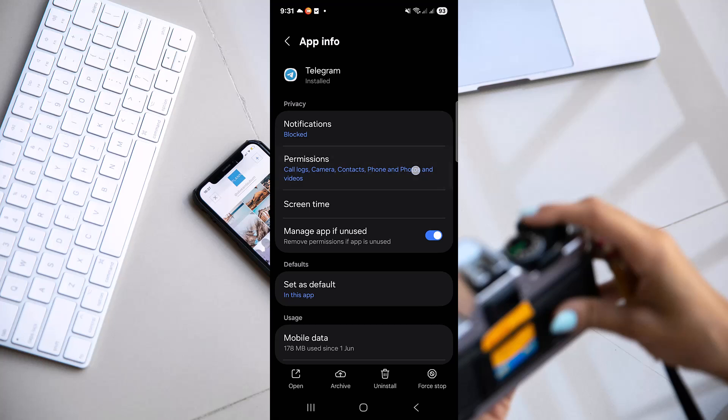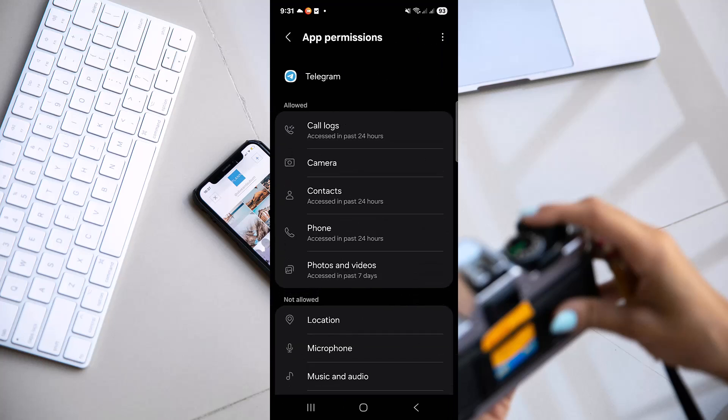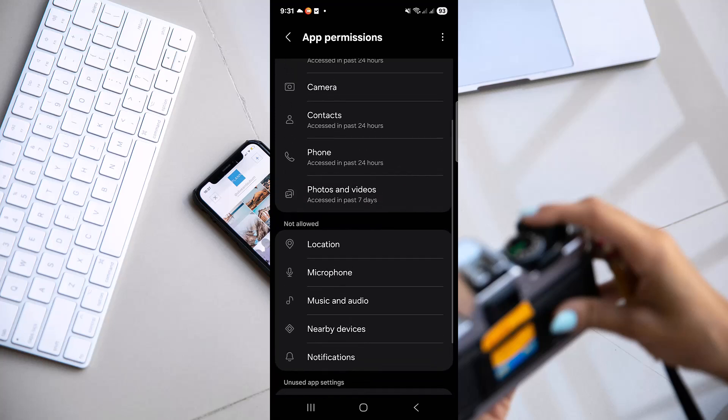Now go to permissions and see if you have the background data enabled — like photos, video, contacts, and so on, whatever you need.